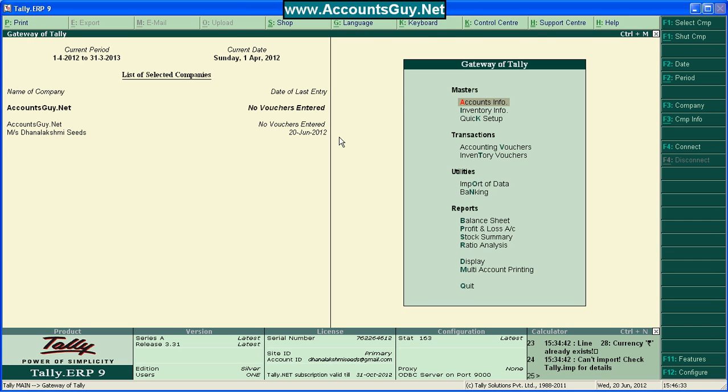Hi, this is Venkatesh. Welcome to AccountsGuide.net. In this video, I'm going to teach you how to transfer bulk ledgers from a company to another company by using the export and import of data options available in Tally ERP9.